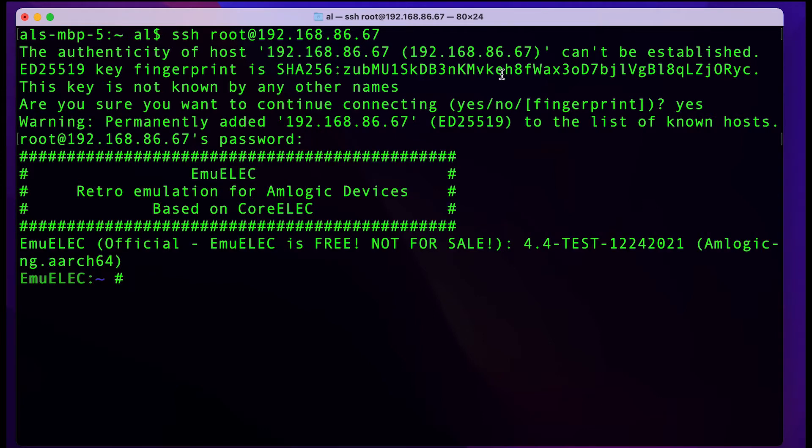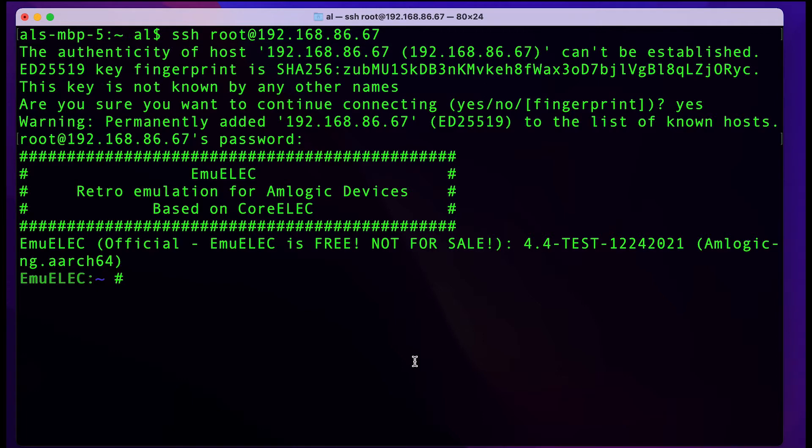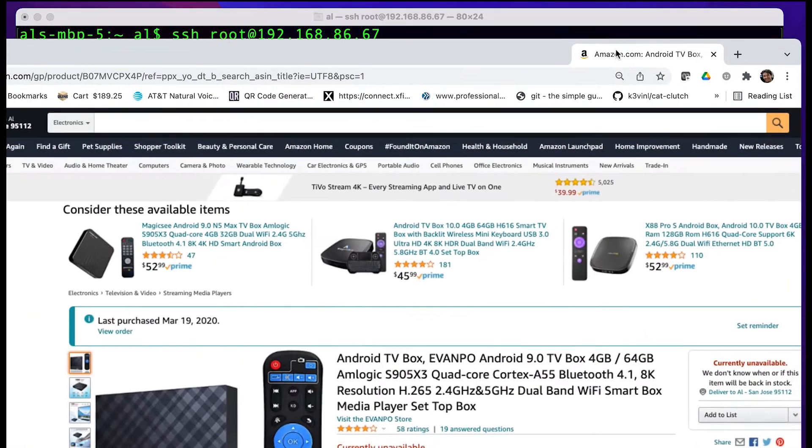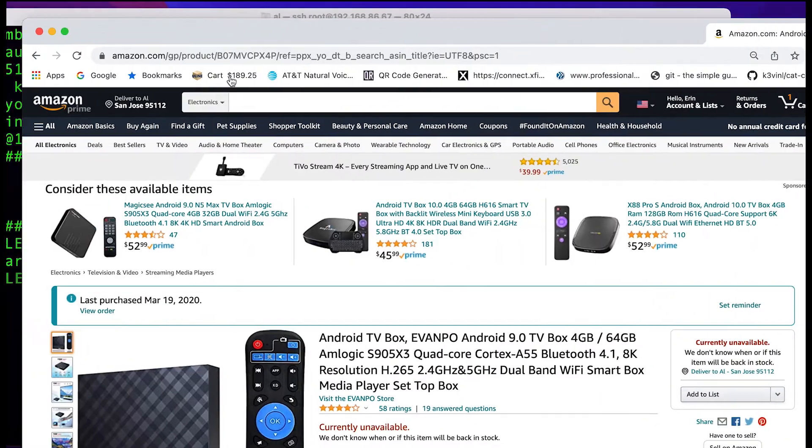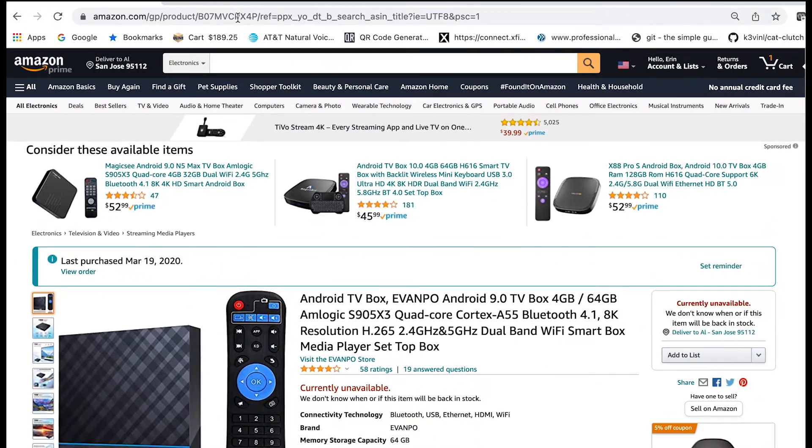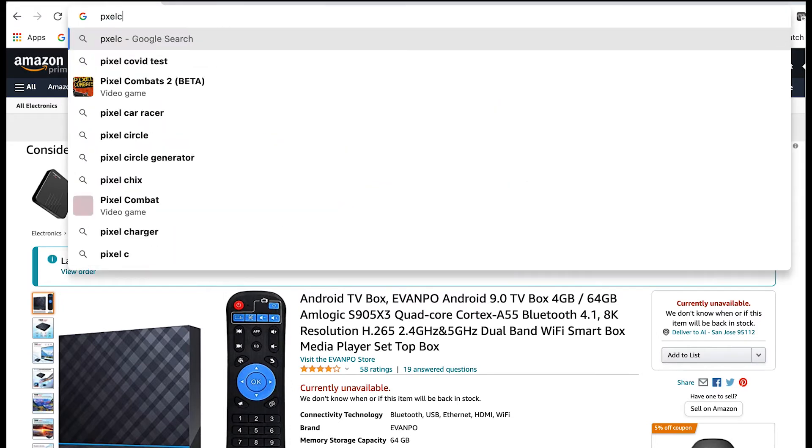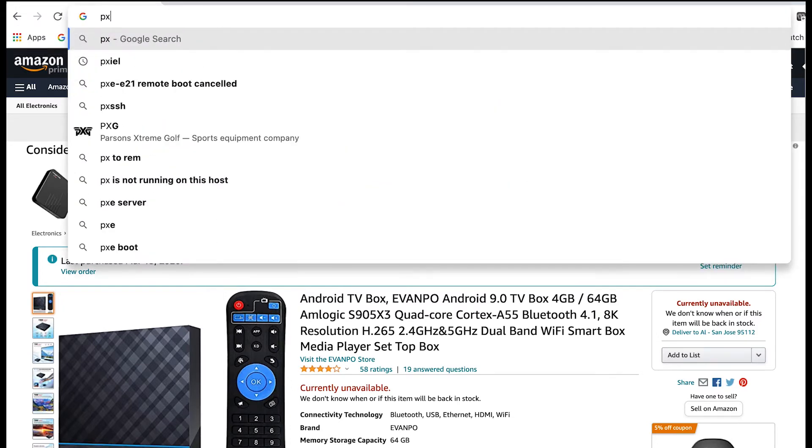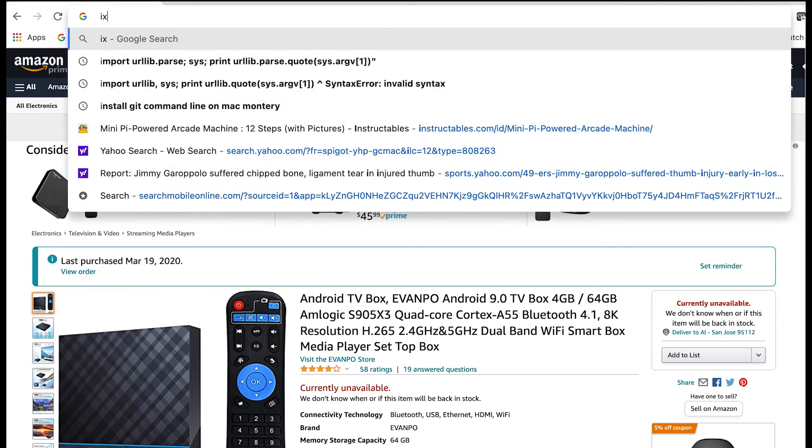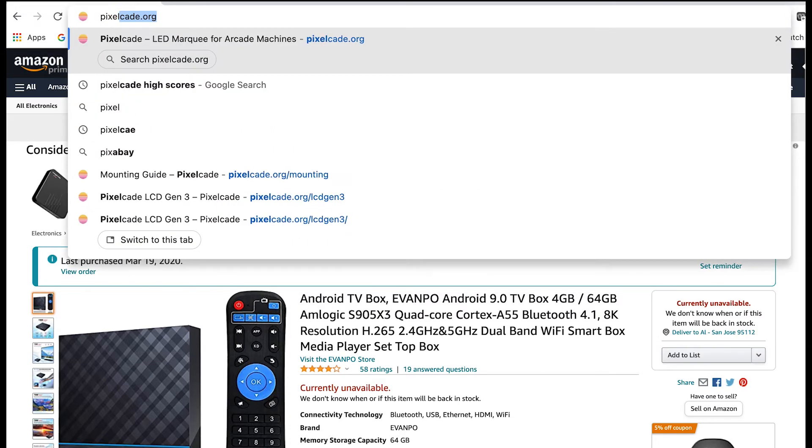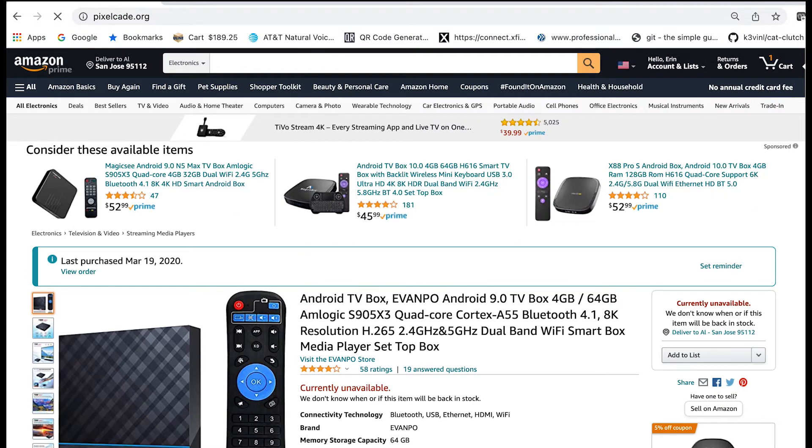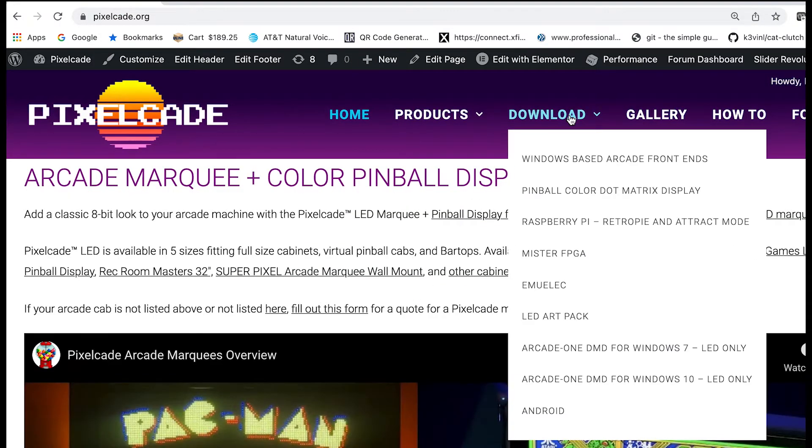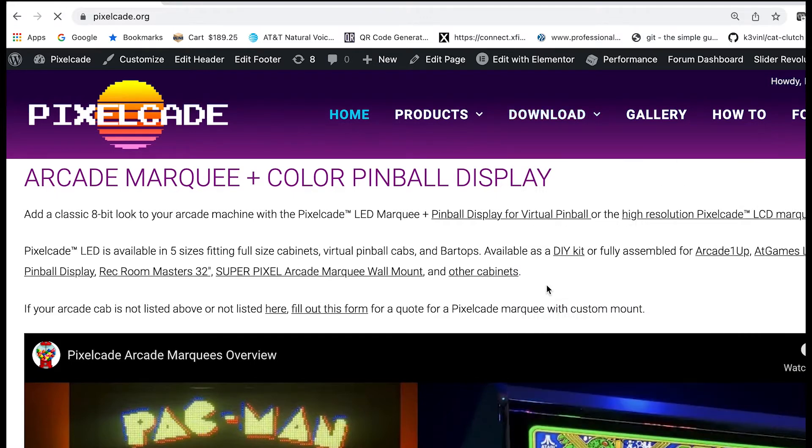To install PixelCade, just open up a web browser and go to pixelcade.org.